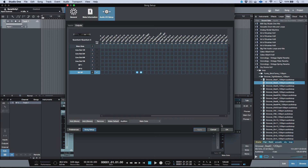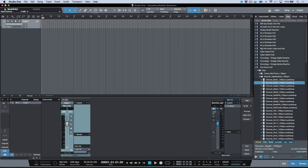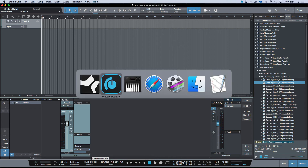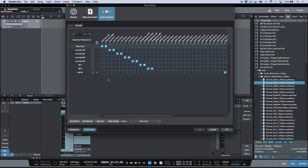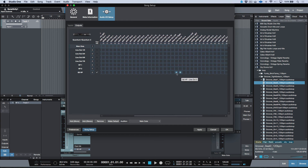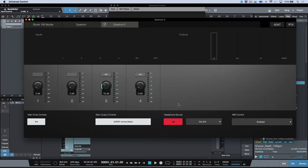Once set up, the Quantum 2 will respond with a cue mix output that can be sent from all channels. To use the B headphone option, route to outputs 3 and 4 — as designated in Universal Control — then update the I/O Setup routing to Line 3/4 and click Apply. The headphone routing can then be toggled in Universal Control or directly on the hardware.